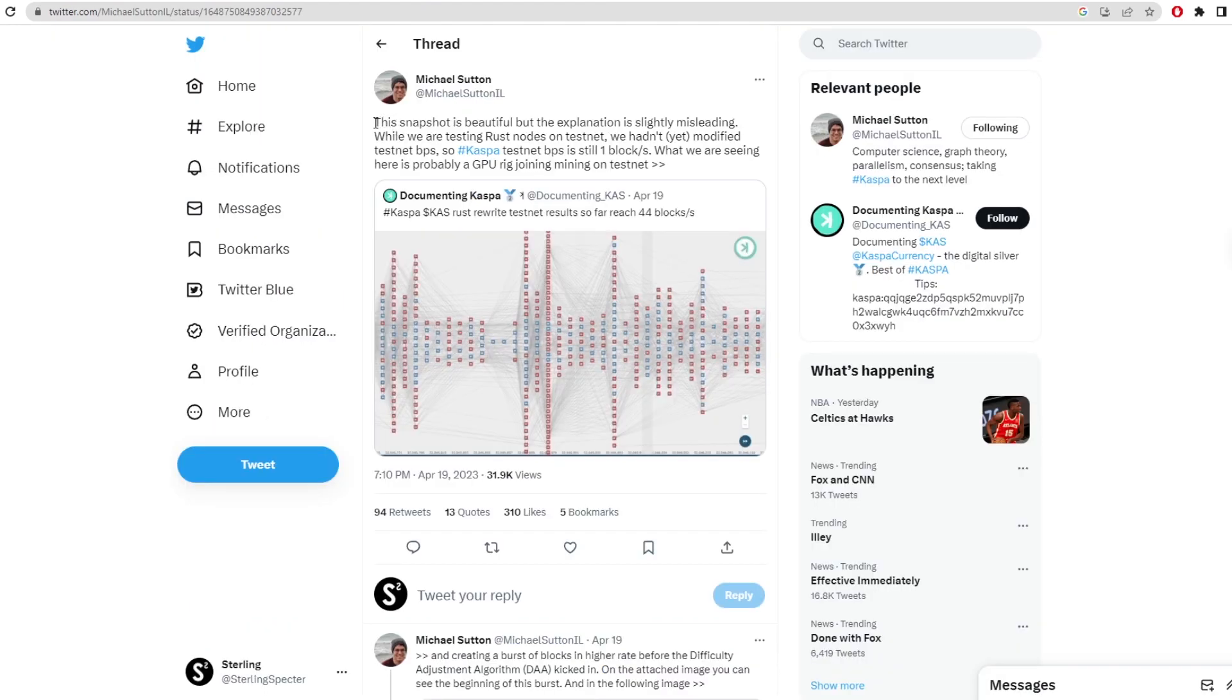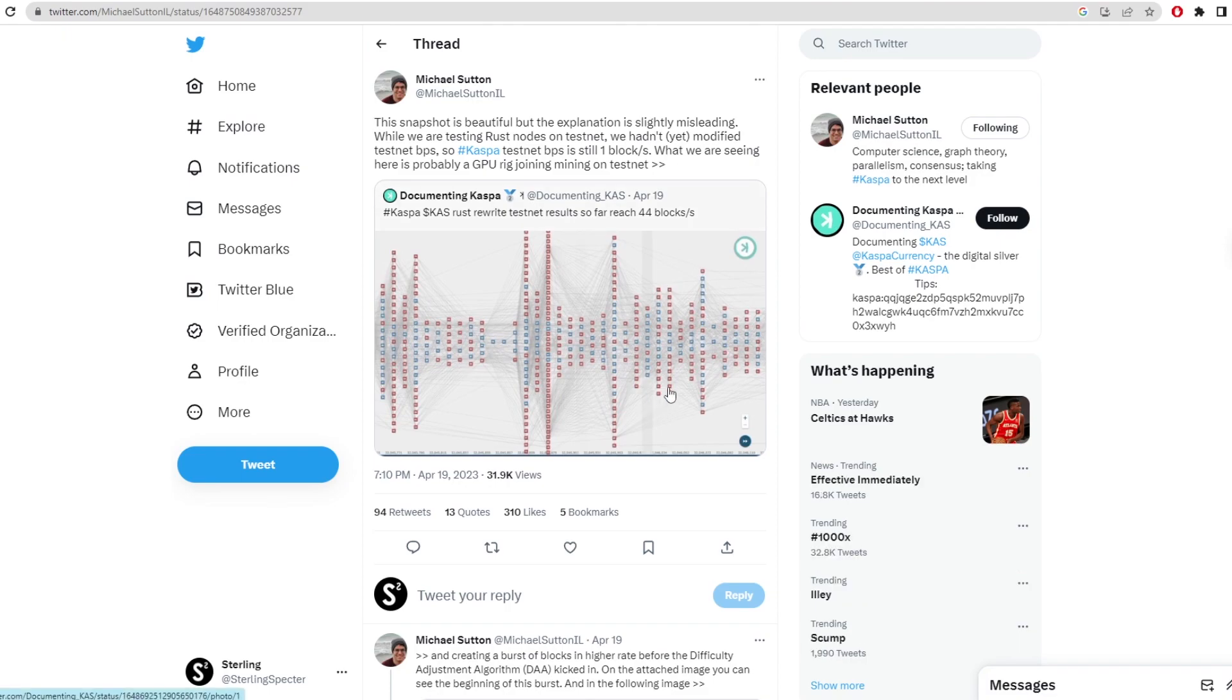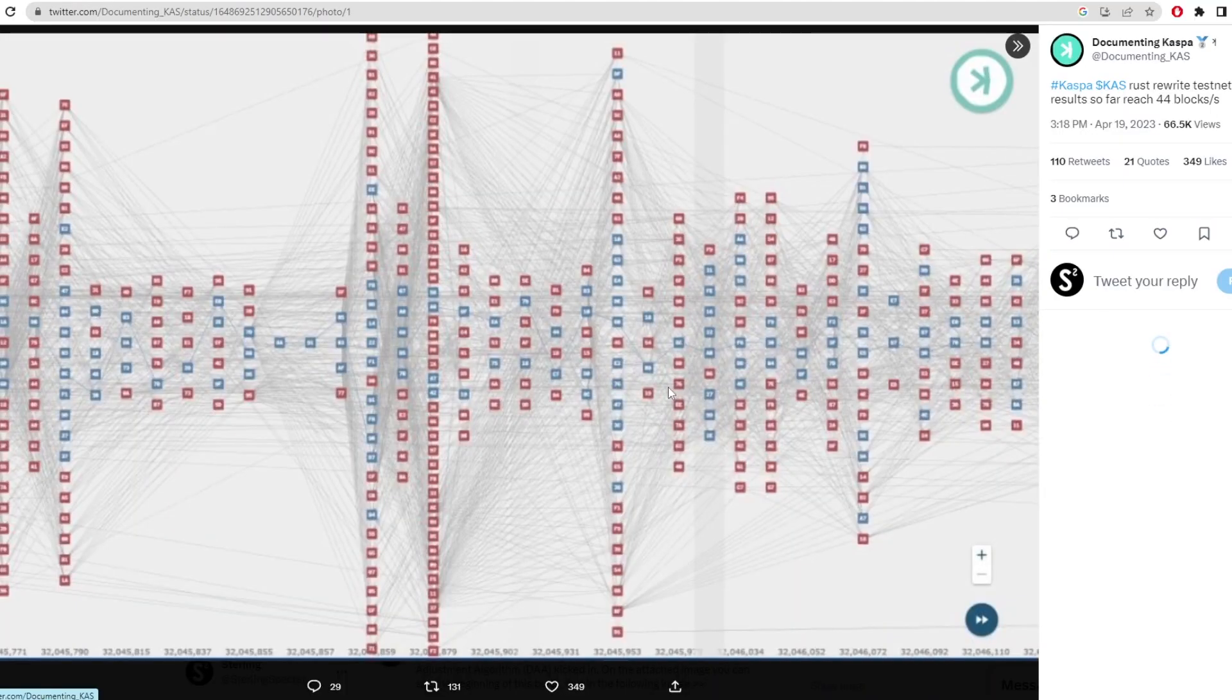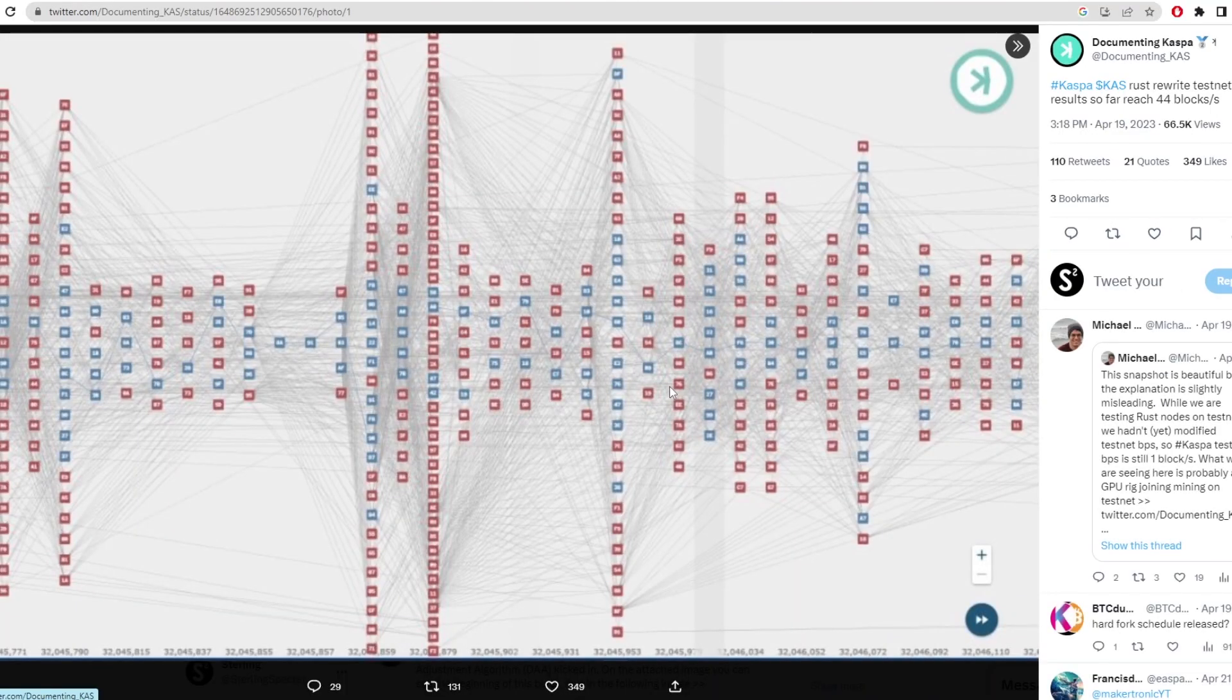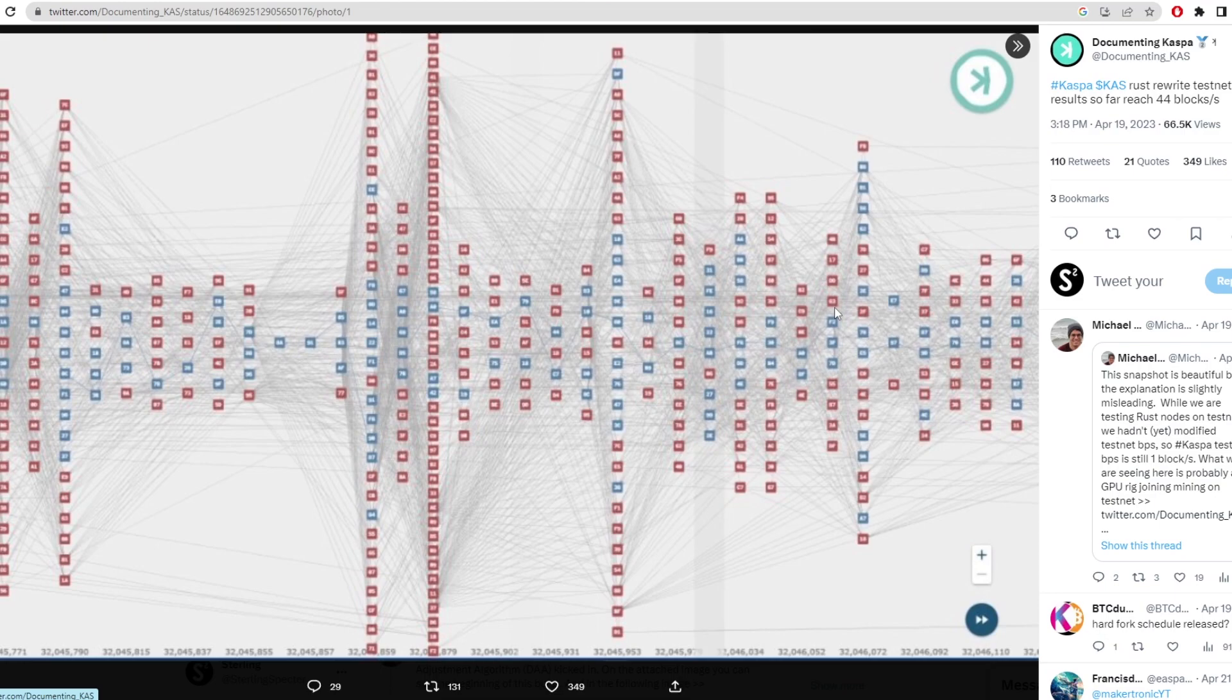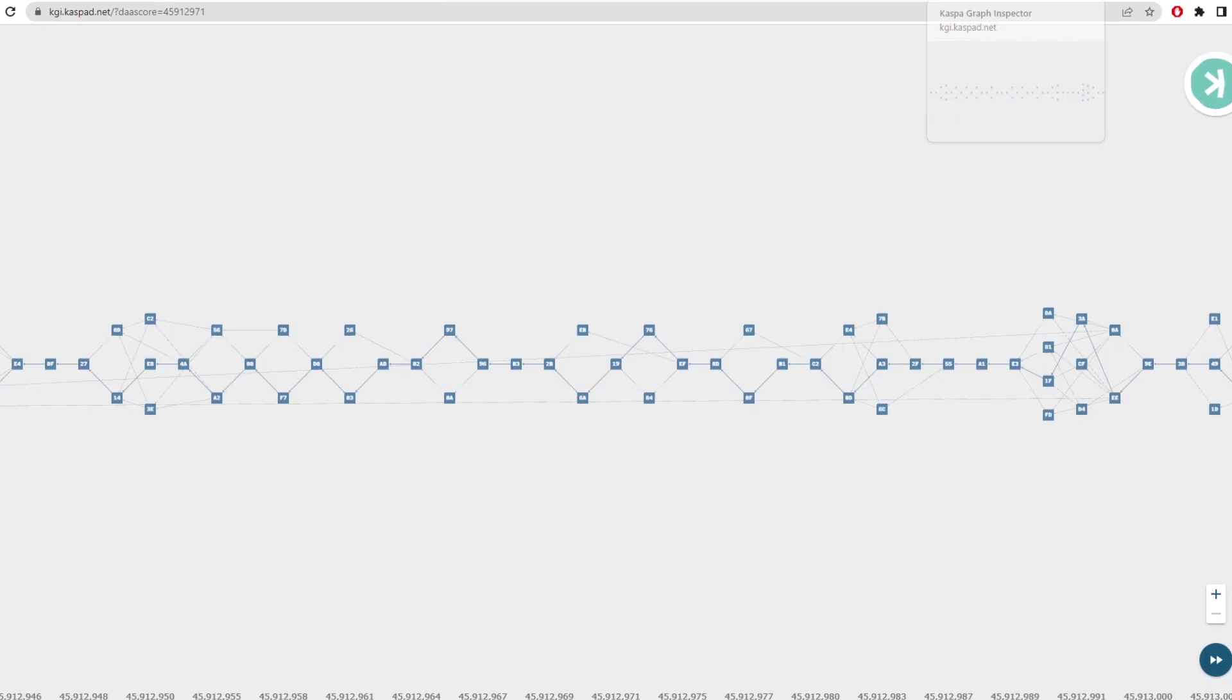Anyway, if you don't want to test it yourself, Michael Sutton here provides what it actually looks like to have these amount of blocks on the network. So right here we actually have a picture from him, and it's documenting Casper, and this is what the network would look like when it is run on Rust.